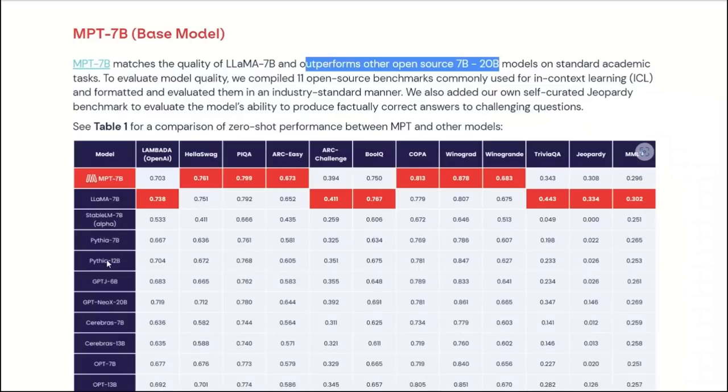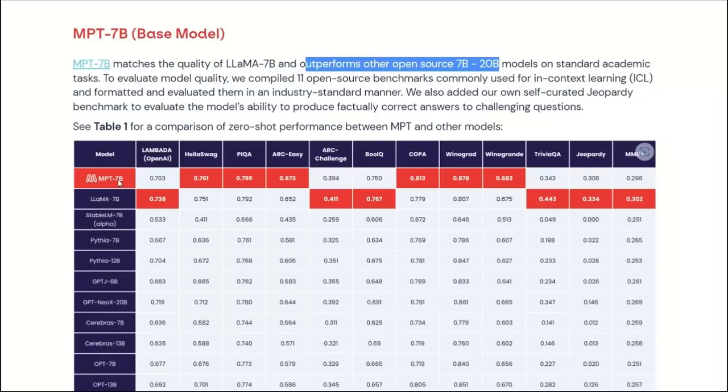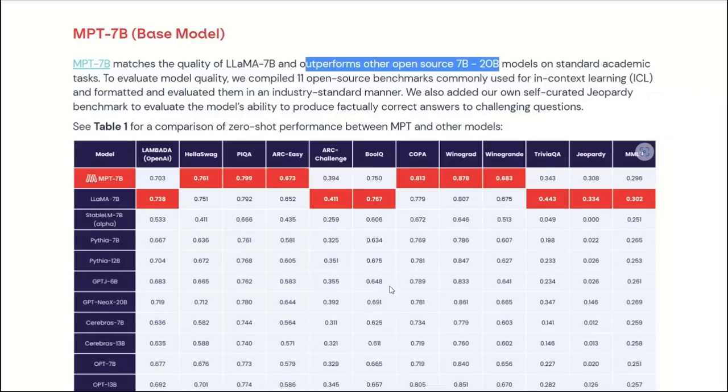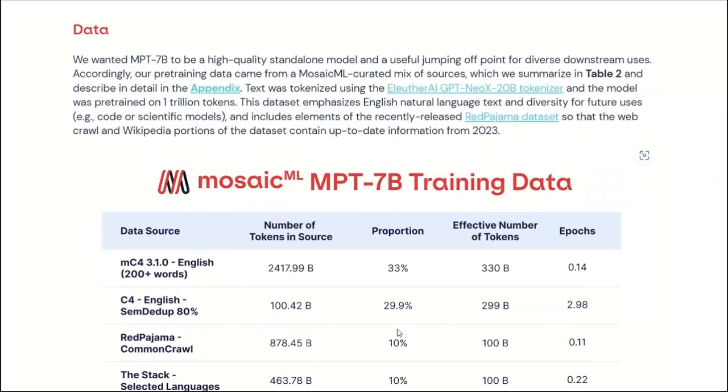I think there's a GPT-NeoX 20B, along with Cerebras 7B and 13B. Based on the overall results, you see that the MPT-7B is very comparable to Llama 7B, because in most of the benchmark datasets, their performance is very similar to each other, and both of them outperforms the rest of the models easily. Keep in mind, we are simply talking about the base models, so it's not instruction fine-tuned, or these are not fine-tuned for chat.